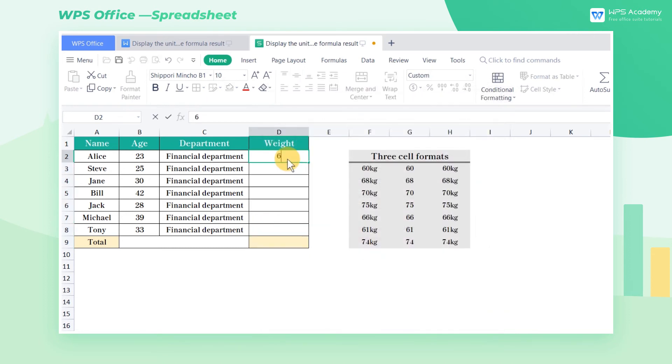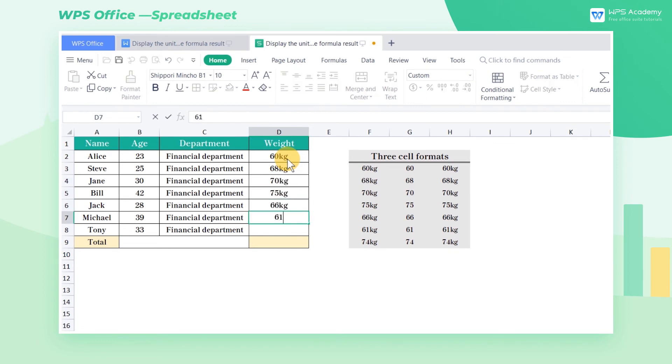When we enter the input number, the unit symbol kg will be added after the number automatically.